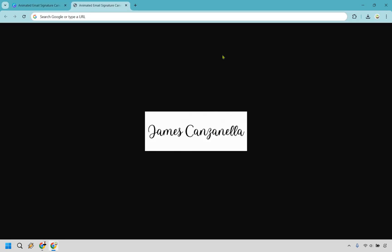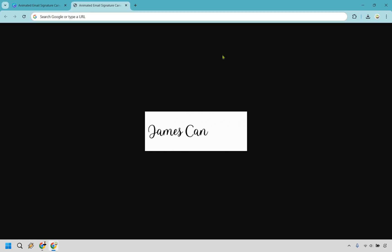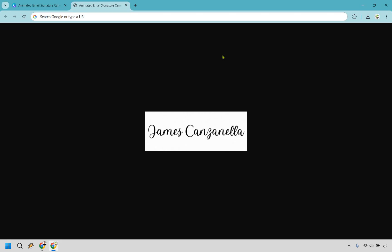And that's going to conclude this animated email signature tutorial from Canva. If you got any value out of this, be sure to give it a thumbs up as it helps me out a ton. And if you made it to the end, virtual hi-five for you. I will leave a link to a free gift in the description that can help with building and growing your digital business. If that's what you're into. My name is James. Thank you so much for watching and I'll see you in my next video.